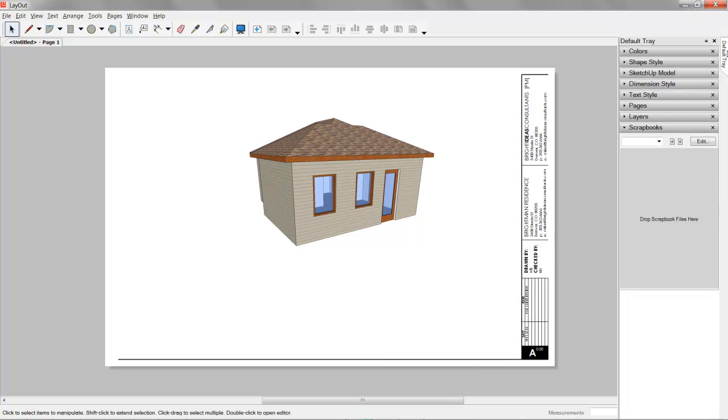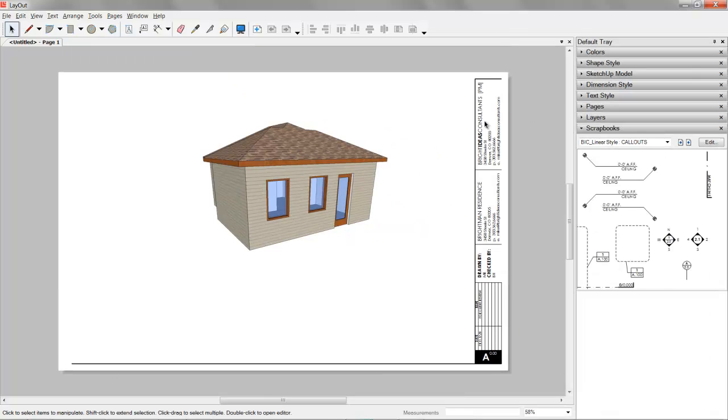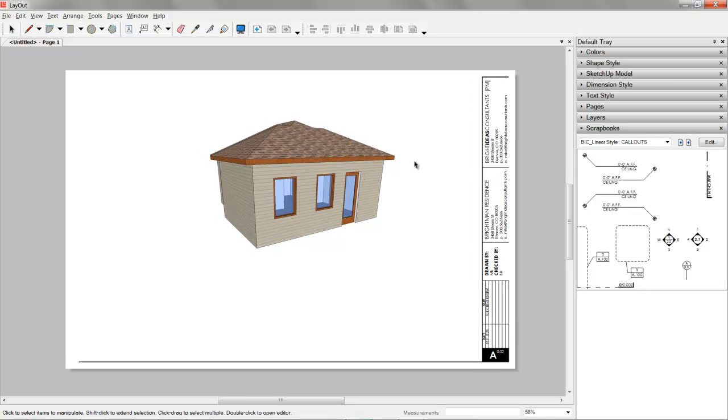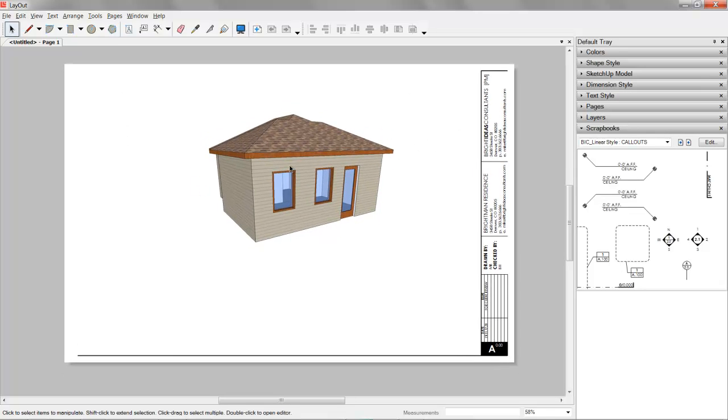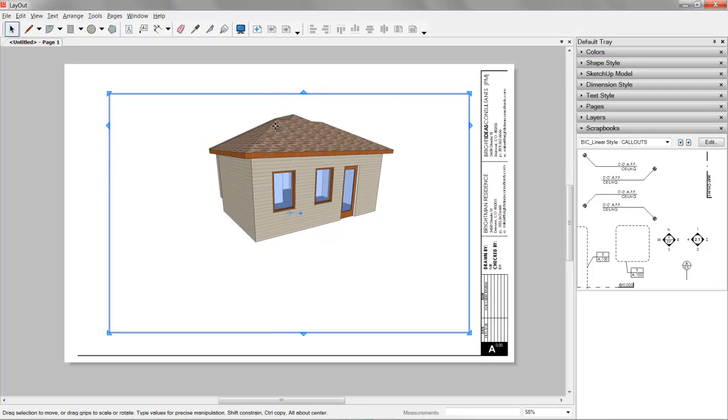So now our default tray here, I'm going to set that to not hide for now. So this is Layout and we have a viewport set up here.